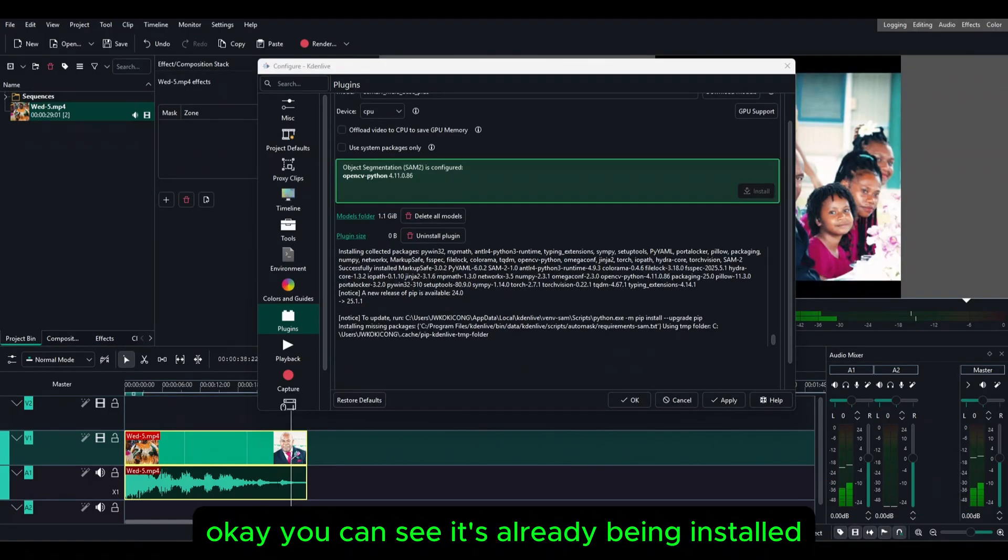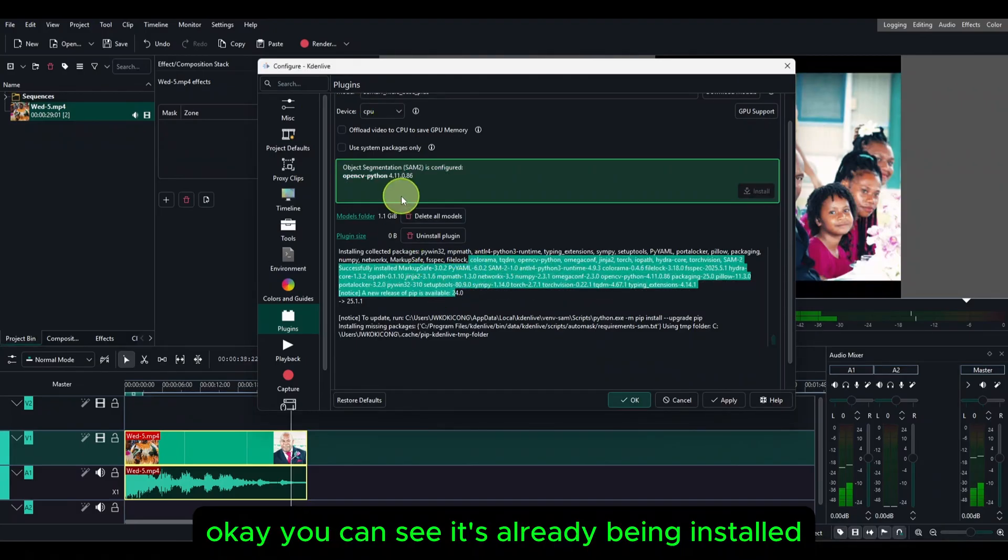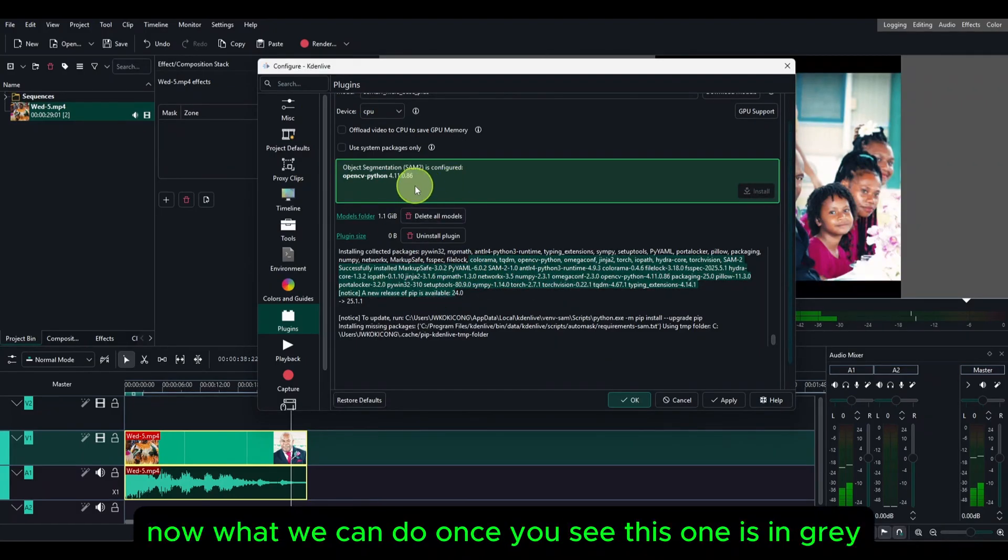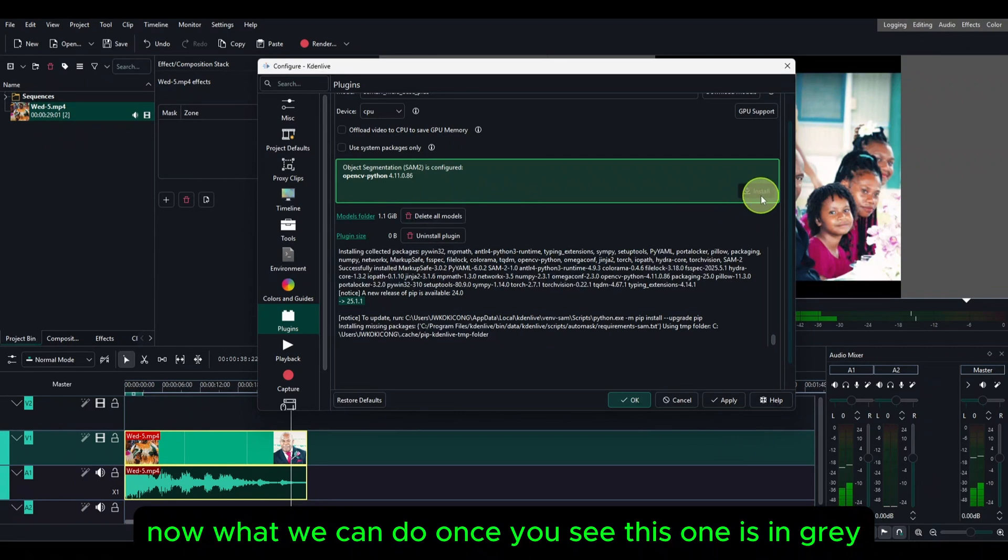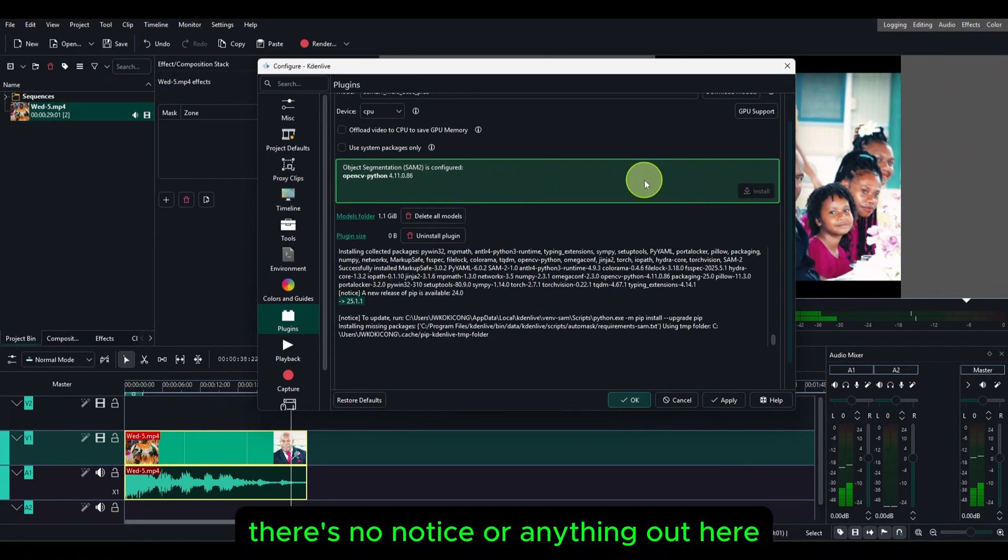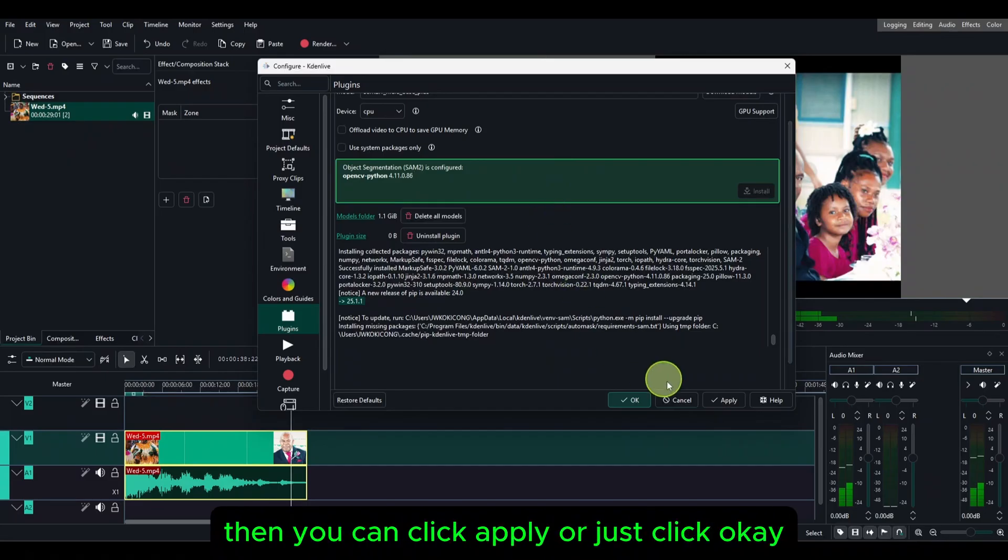You can see it's already been installed and everything is done now. Now what we can do, once you see this one is in gray and there's no notice or anything out here, then you can click apply or just click OK.